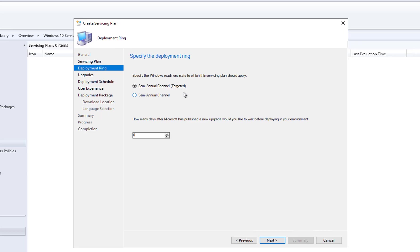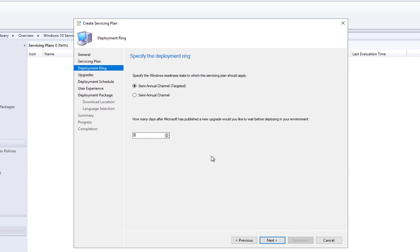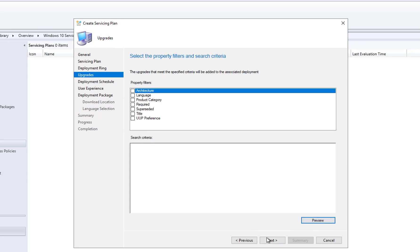According to my environment, devices are targeted Semi-Annual Channel Targeted, so I'm going to choose that. If you're using the Semi-Annual Channel you can choose that instead. For 'how many days after Microsoft publishes a new upgrade to wait before deploying,' zero means it updates right away. I'm going to choose five days, then click Next.